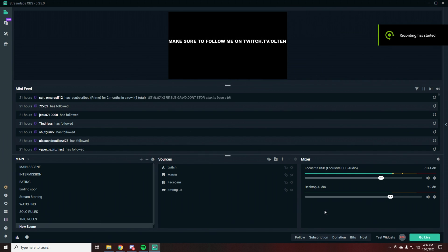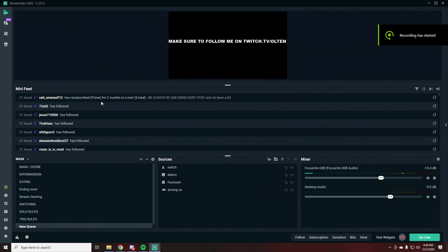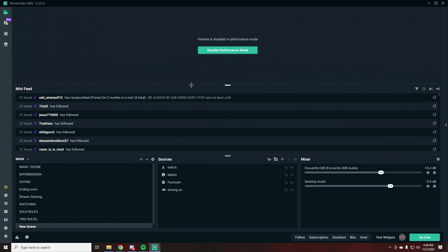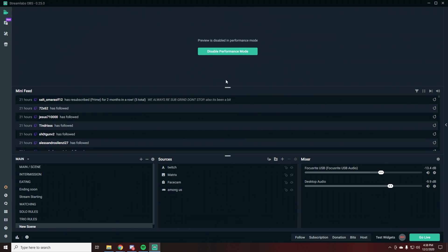There's a little trick I forgot to mention. If you right-click here and click Performance Mode, it just completely disables the preview, and you can still keep the window at the same size you had it before.